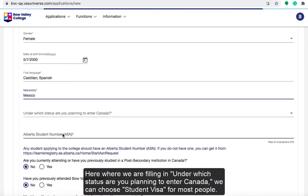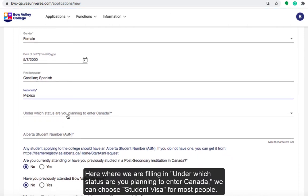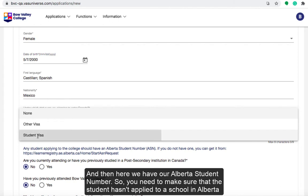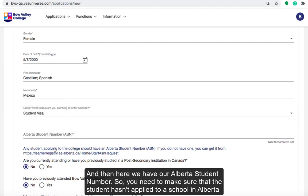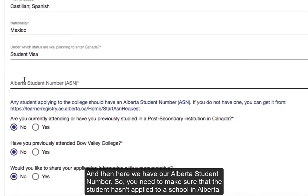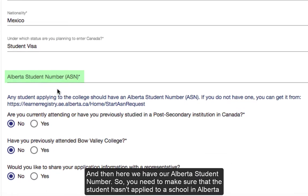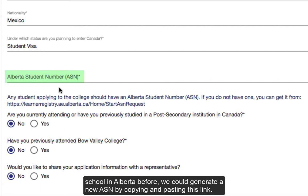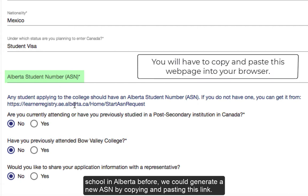For where we are filling in under which status you are planning to enter Canada, we can choose Student Visa, as most people would be applying for a student visa. Then here we have our Alberta Student Number. You need to make sure that the student hasn't applied to a school in Alberta previously, because we don't want duplicate Alberta Student Numbers. As long as they have not applied to any other school in Alberta before, we can generate a new ASN by clicking on this link.